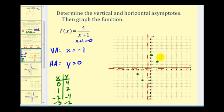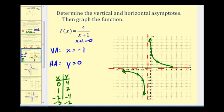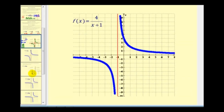Notice without these asymptotes we probably couldn't make a nice graph, but since we know the function approaches these lines, we can make a pretty good graph with just these four points. It would look something like this, and here's the graph done on software.